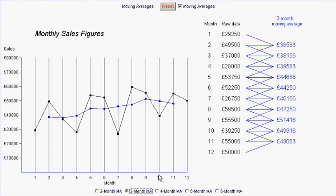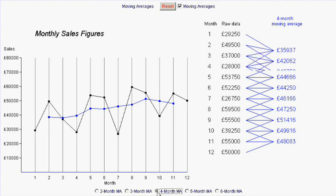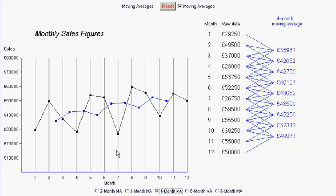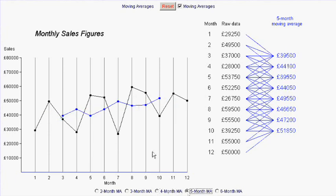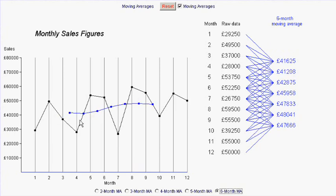If we looked at four months at a time, well once again same sort of thing.